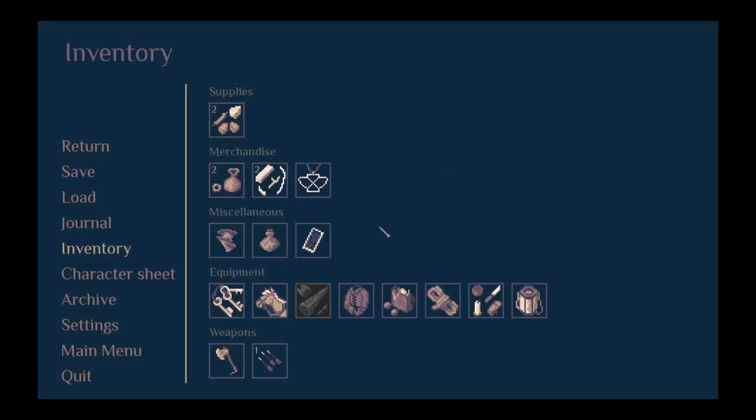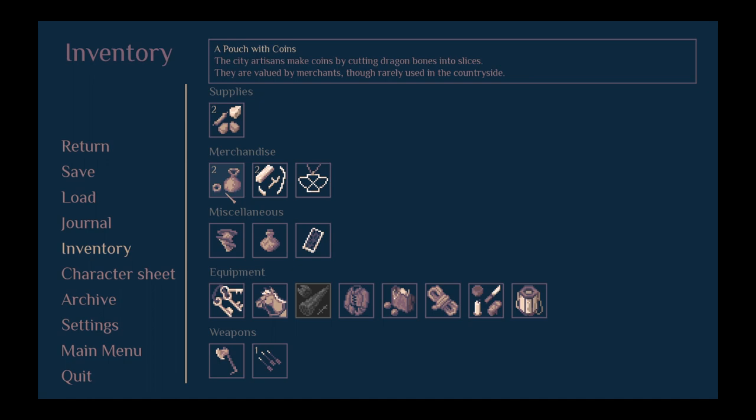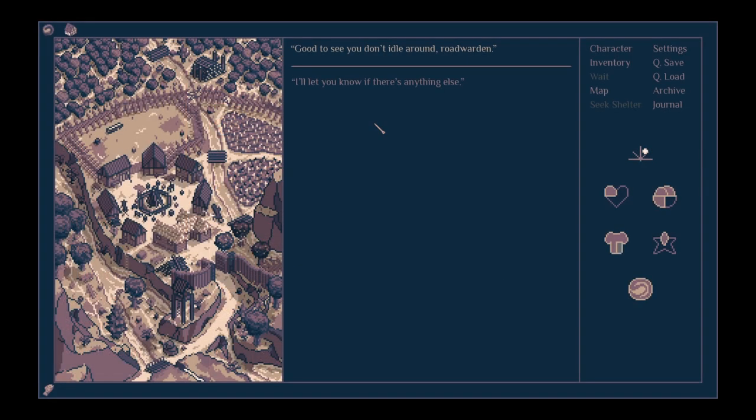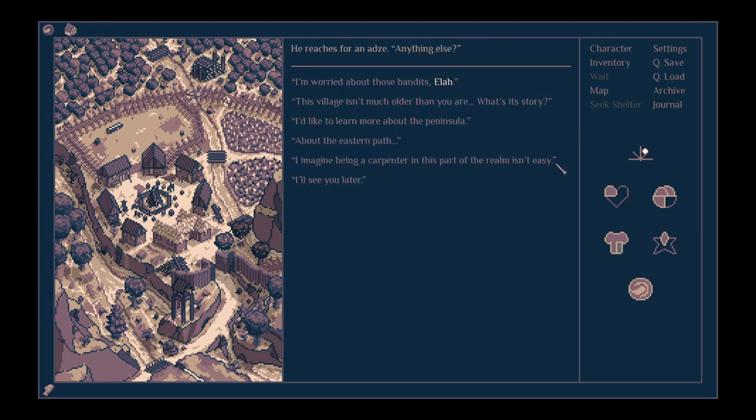How much do we actually have now? Two. Good to see you don't idle around, road warden. I'll let you know if there's anything else.